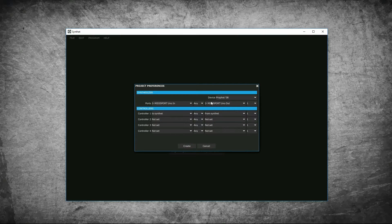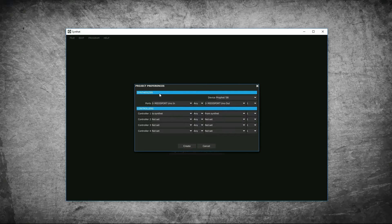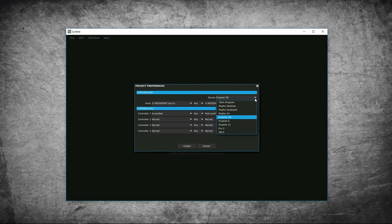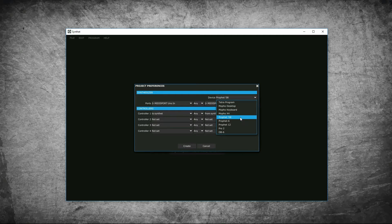The project preferences pop up. As you can see, it's laid out in two sections, synthesizers and controllers. Under the devices drop down are the list of synths that it currently supports. You select your synth. I'm using the Prophet 08, so I will select the Prophet 08 layout.